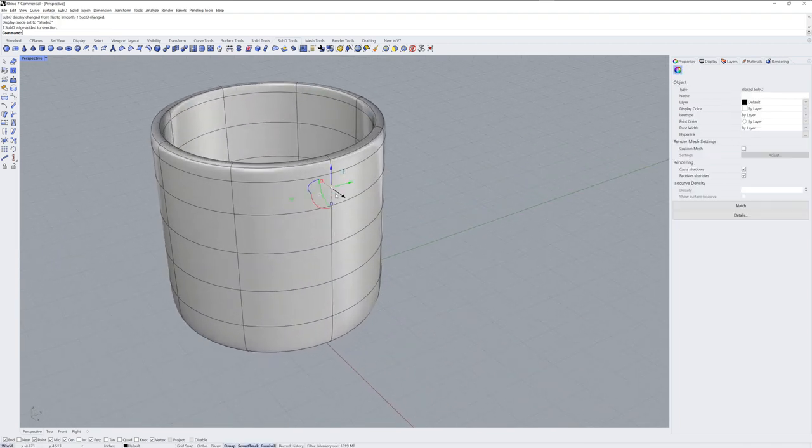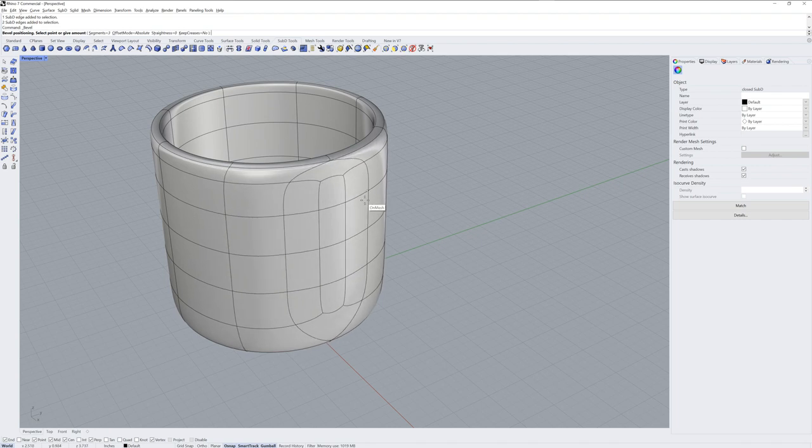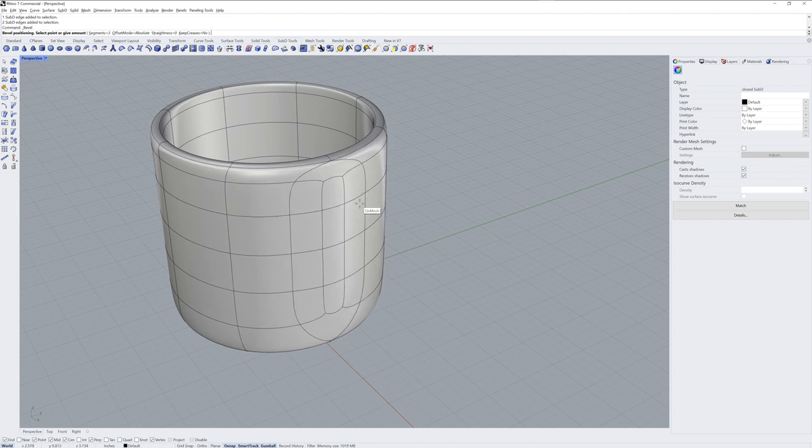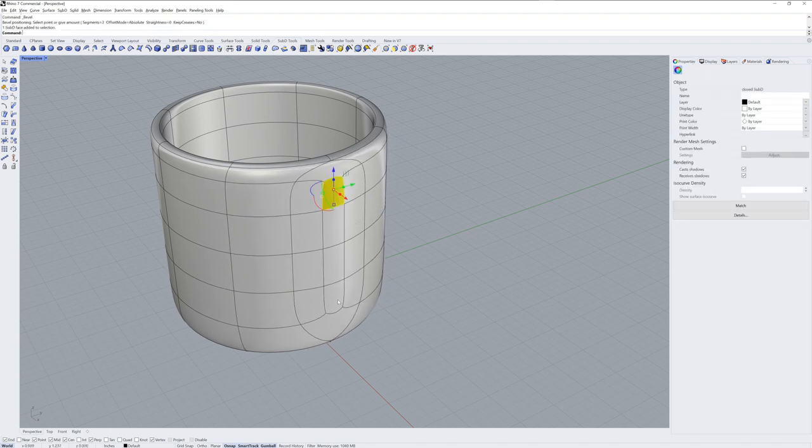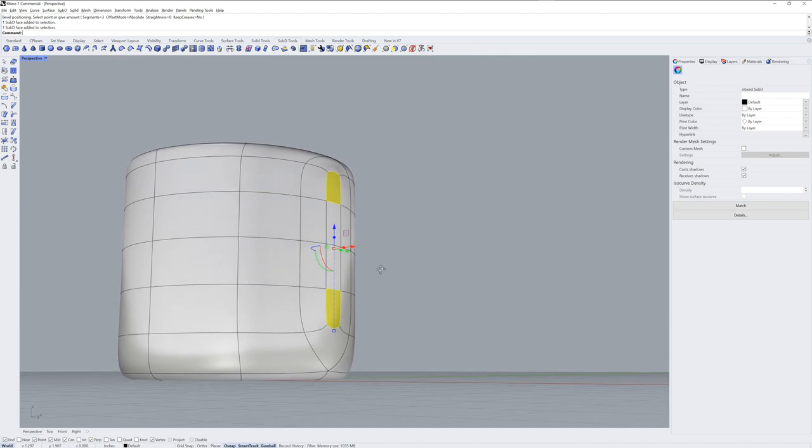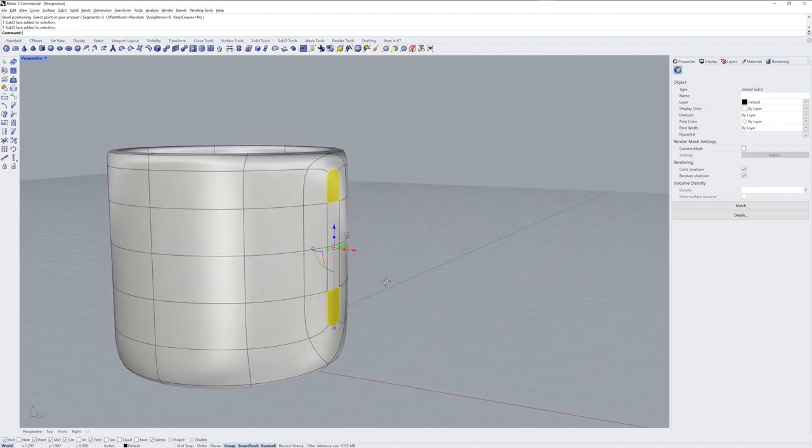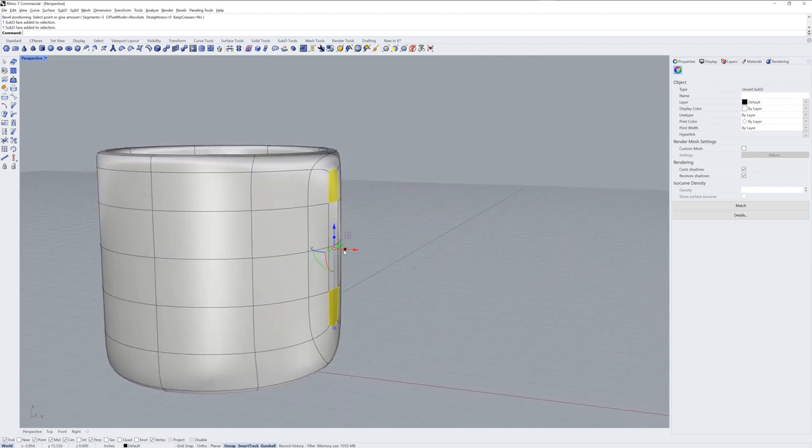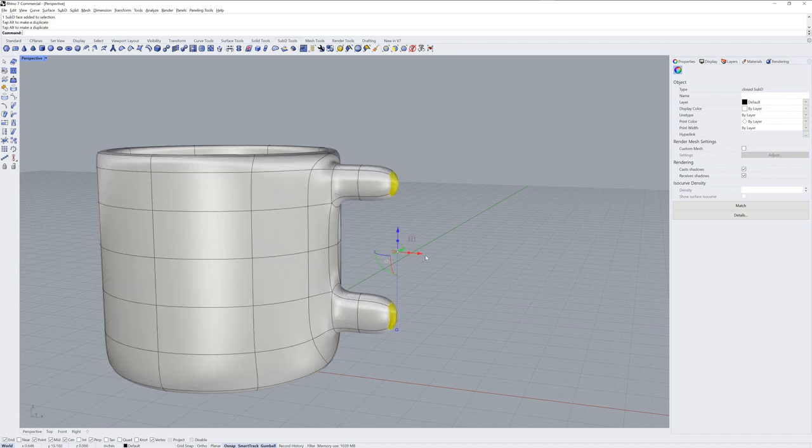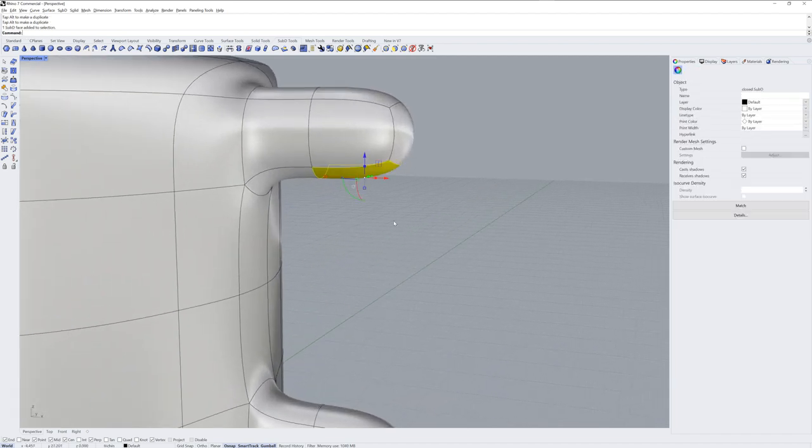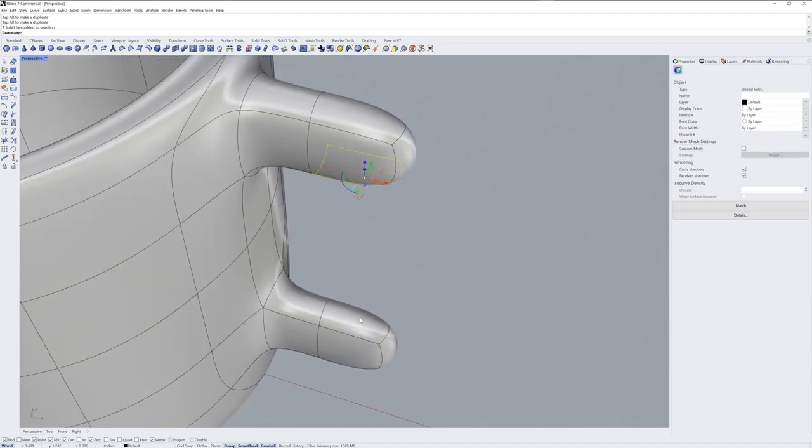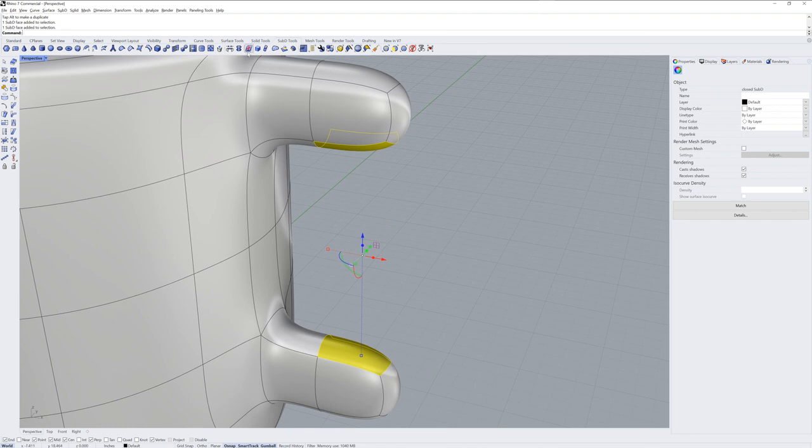For the handle, we'll get an edge loop selection and we'll use the command Bevel. Bevel has a number of segments, we'll keep it at the three segment default. And then I'll Sub-Object select some faces and extrude them out twice. This gives us new faces that we can then use the bridge command with.